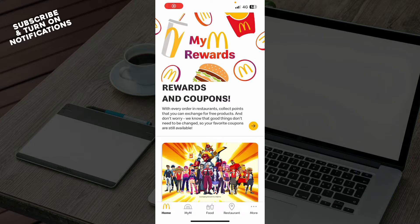The first thing that you need to do is go to your Google Play Store or Apple, whichever you have, and download the McDonald's application.